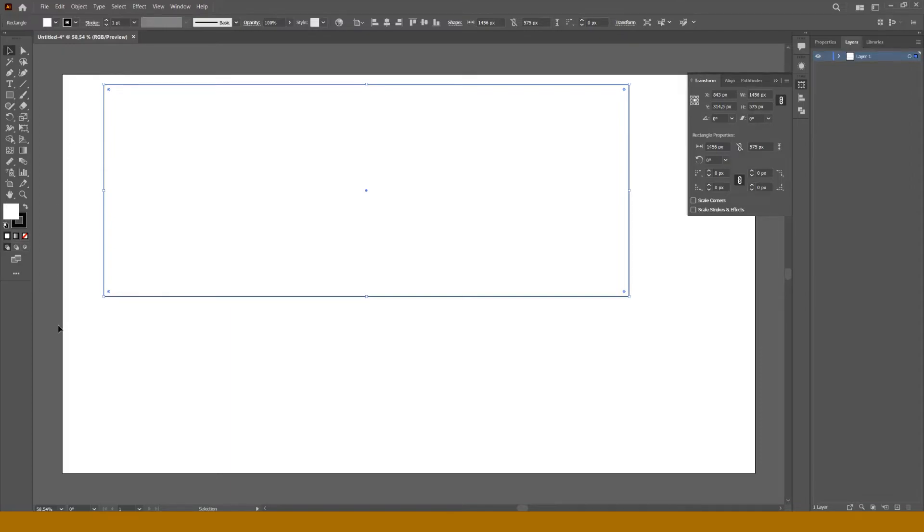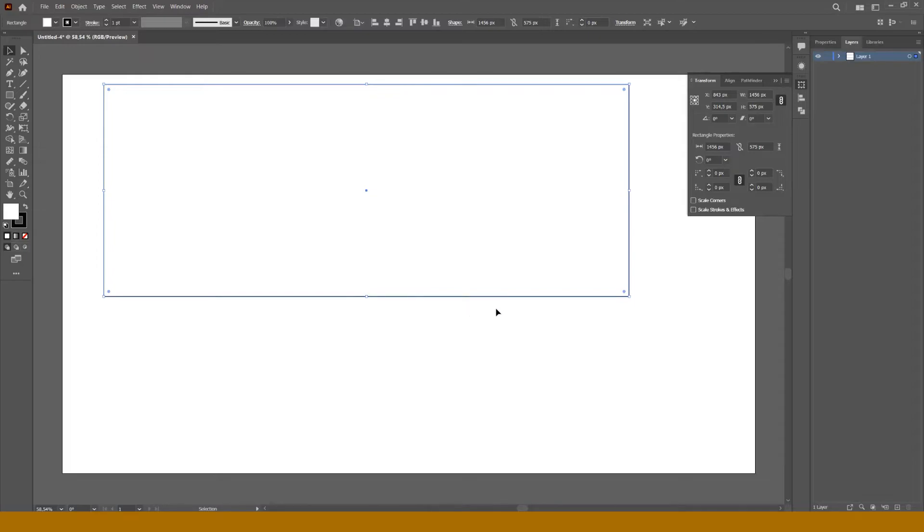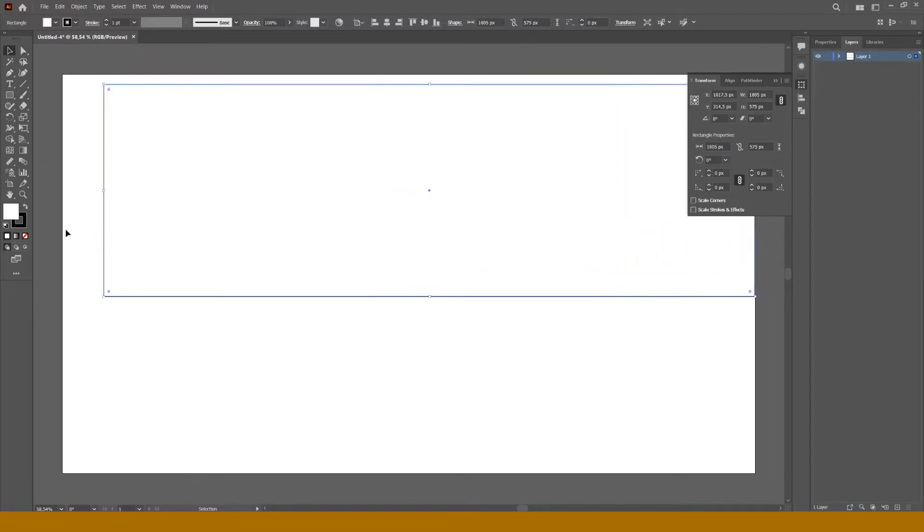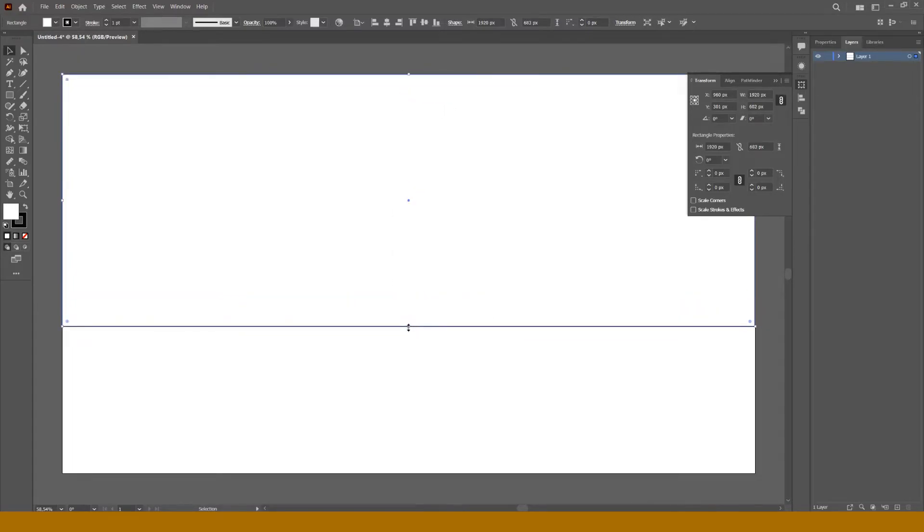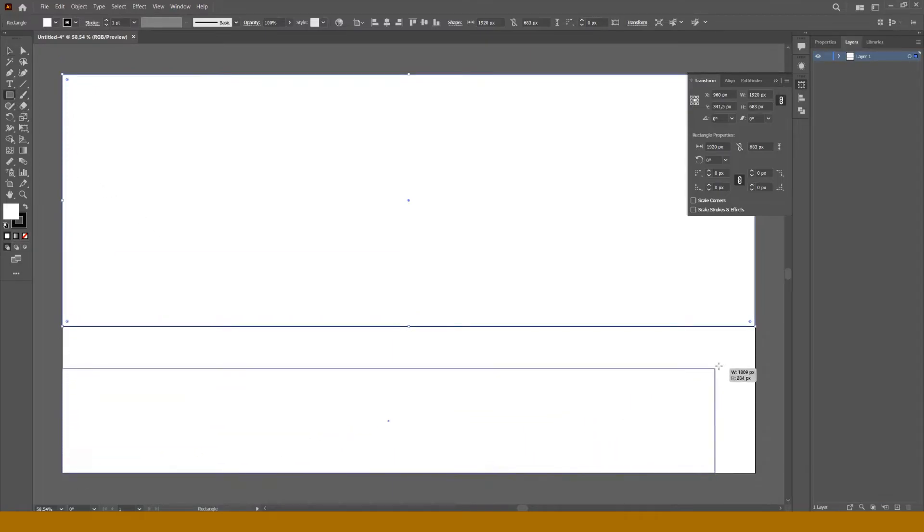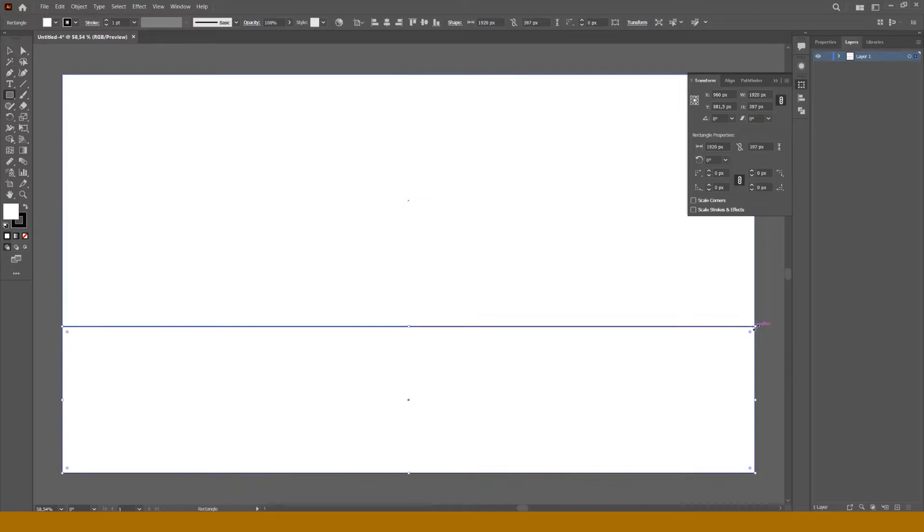So, according to this, let's make two rectangles, both the same width as our artboard. Top rectangle must be higher than the bottom one. You have to have something like this.